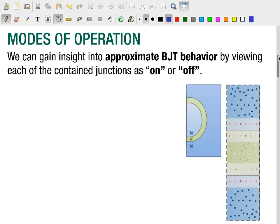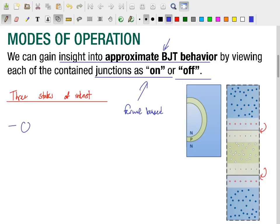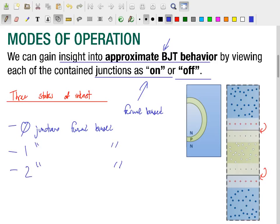Just like we did with our diode analysis, we're going to gain insight into approximate BJT behavior by analyzing the PN junctions within the BJT and viewing each of those junctions as either forward biased — on — or not yet forward biased — off. Given this model, there are really three states of interest, and these three states give us a good insight as to how the BJT is operating.